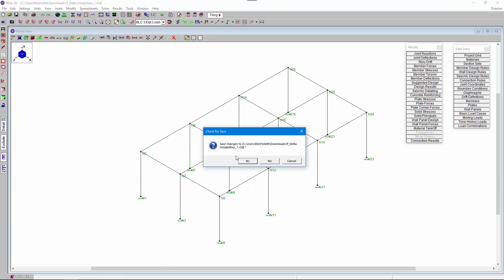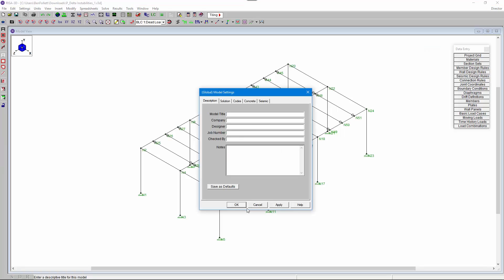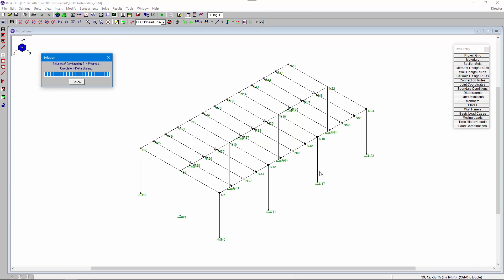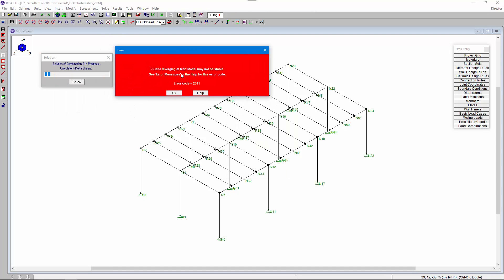Now I'm going to switch models to look at other ways we can solve P-delta divergence issues. This particular model has moment frames in both directions so we know the structure is stable. However when we run a batch analysis we see that we get a P-delta divergence at node N22, and that divergence happens during combination 2.